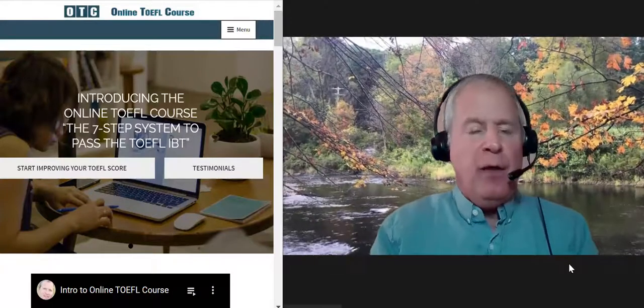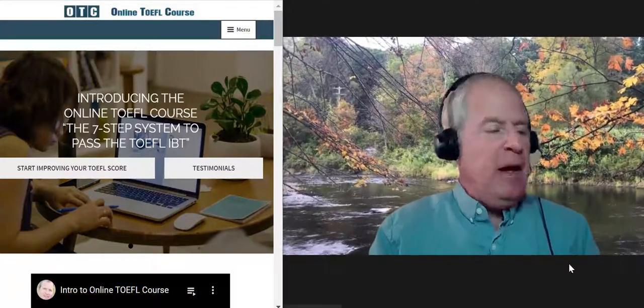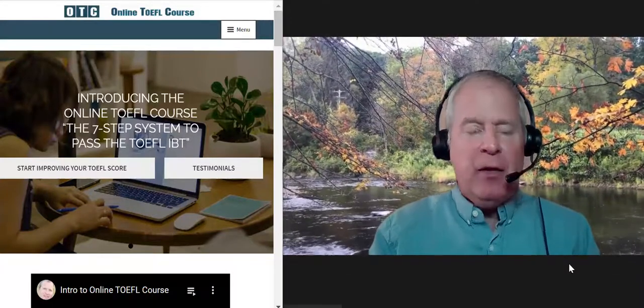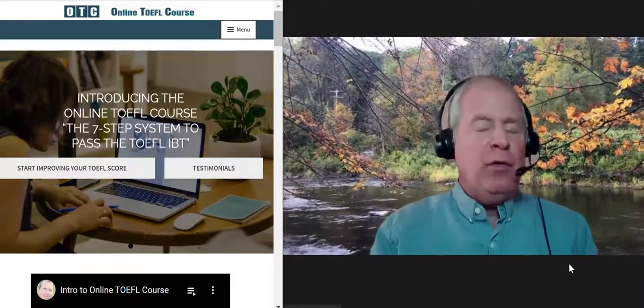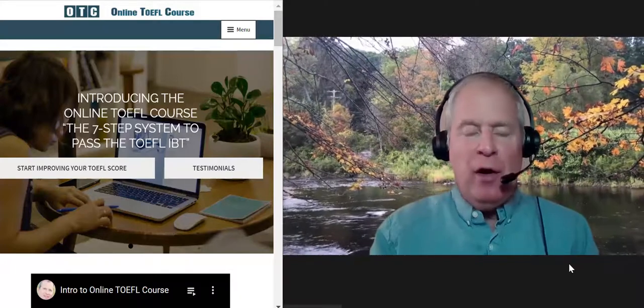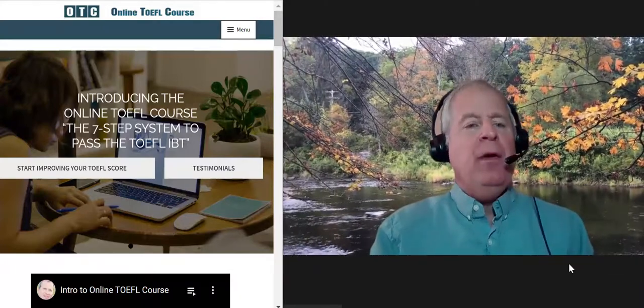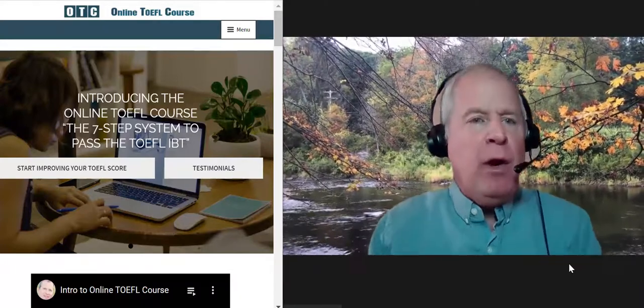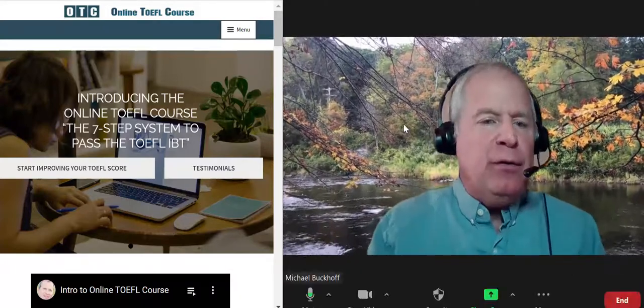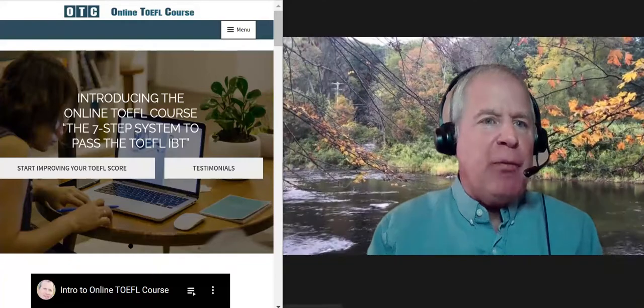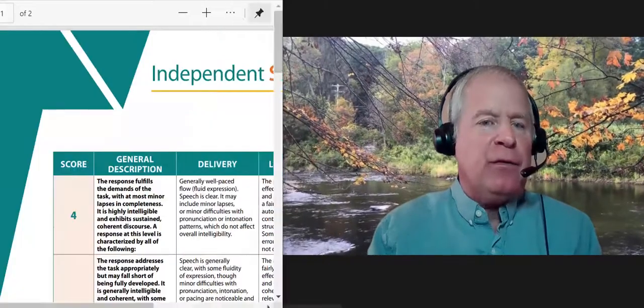Hi there, these comments are for MA, and I am Michael from OTC, OnlineTofelCourse.com, and I'm getting ready to listen to your speaking practice test.